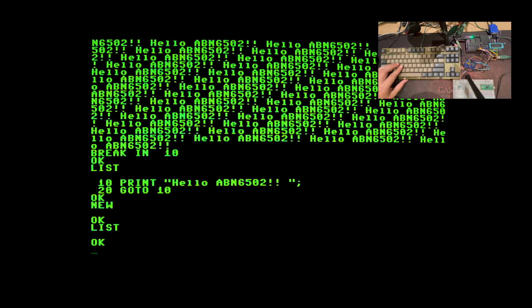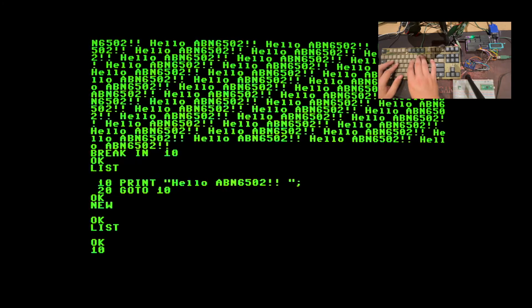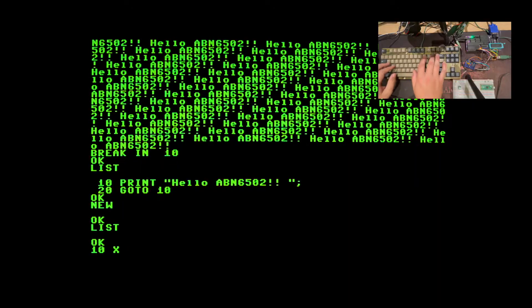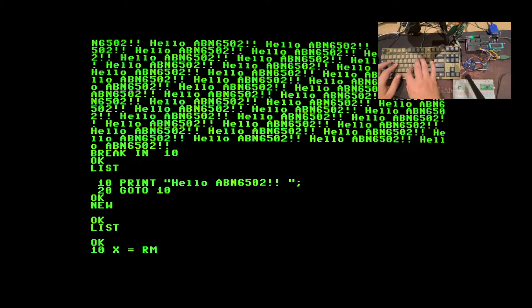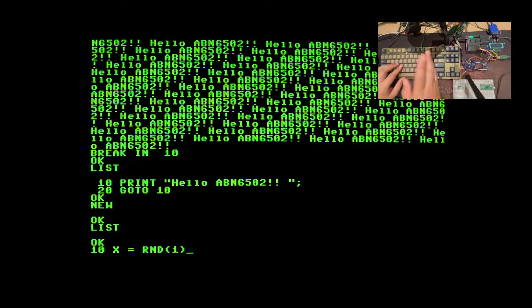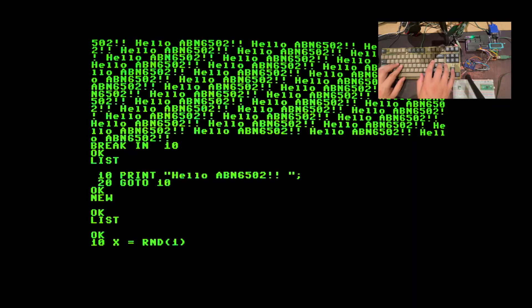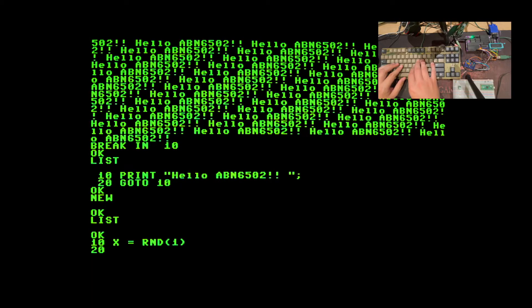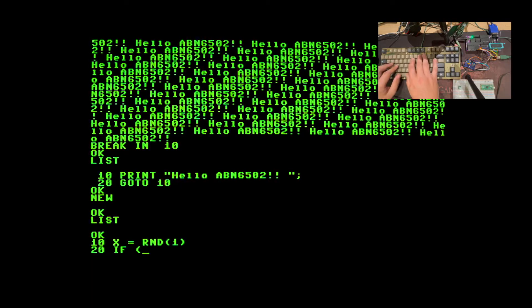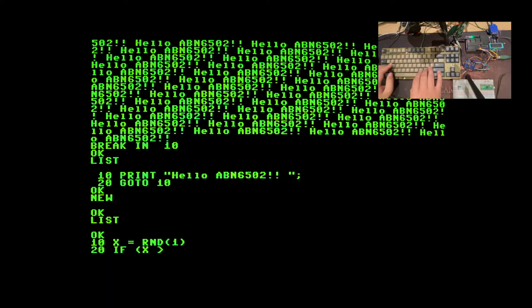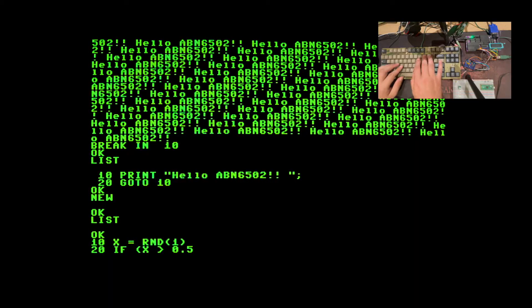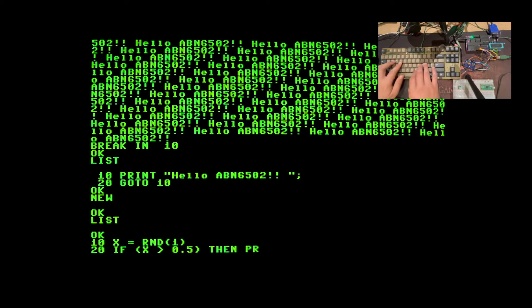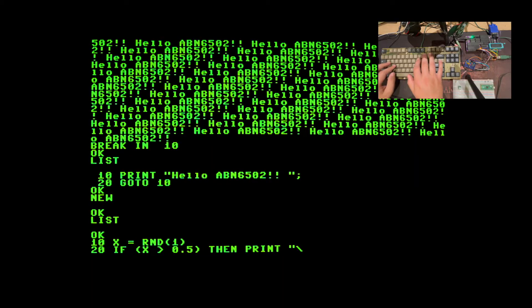So if I start my program by generating a random number by typing x equals rand1 which will generate a random number between 0 and 1. Line 20, if x is above 0.5 then I will print a backslash.